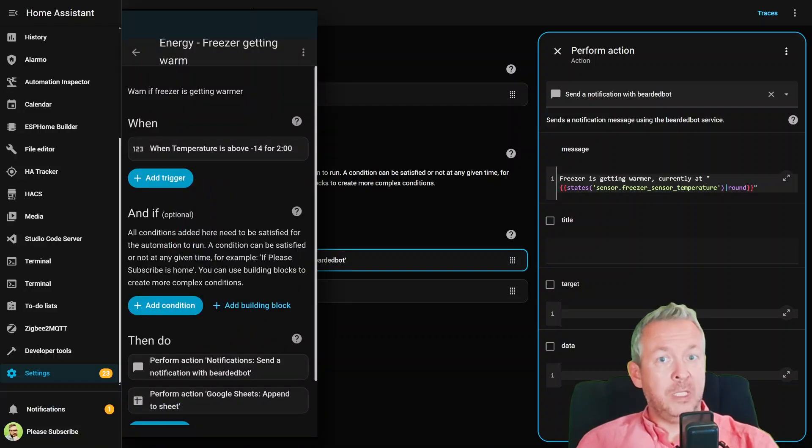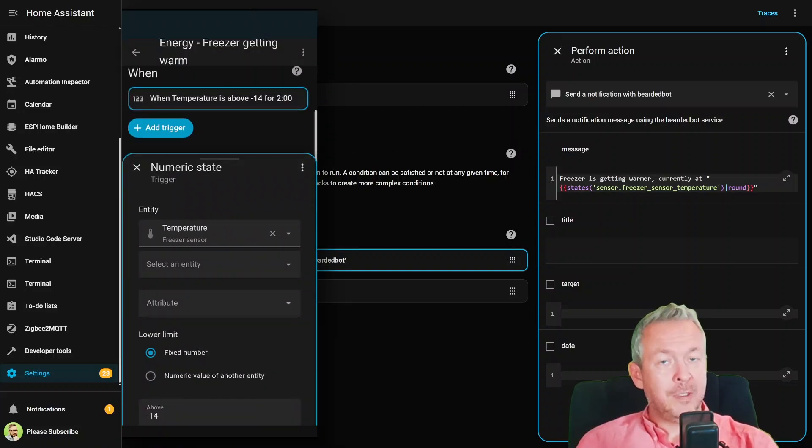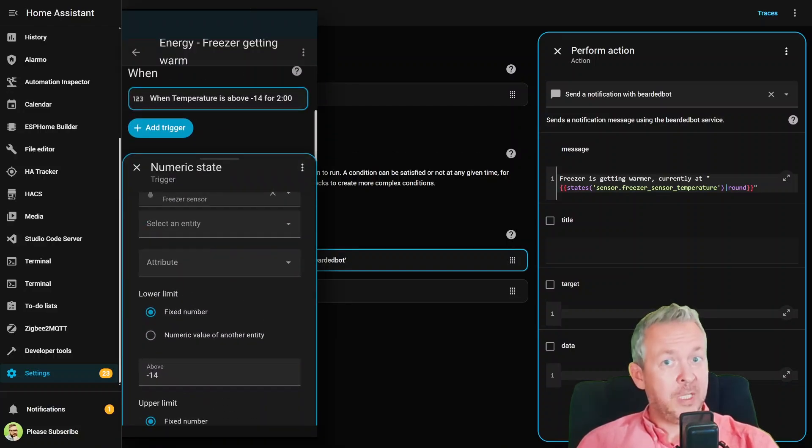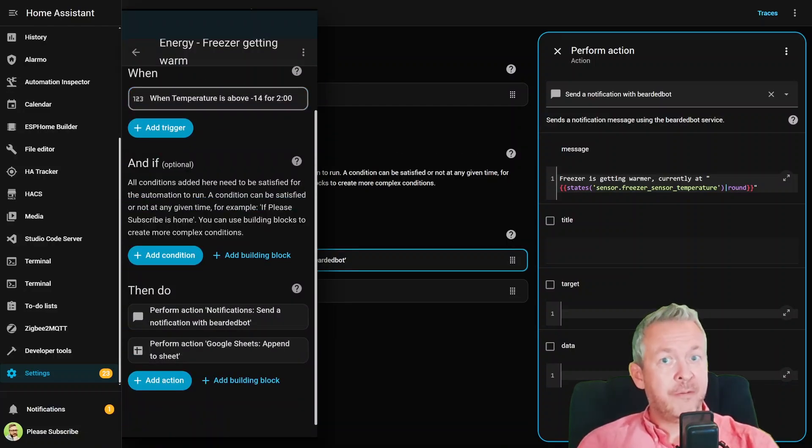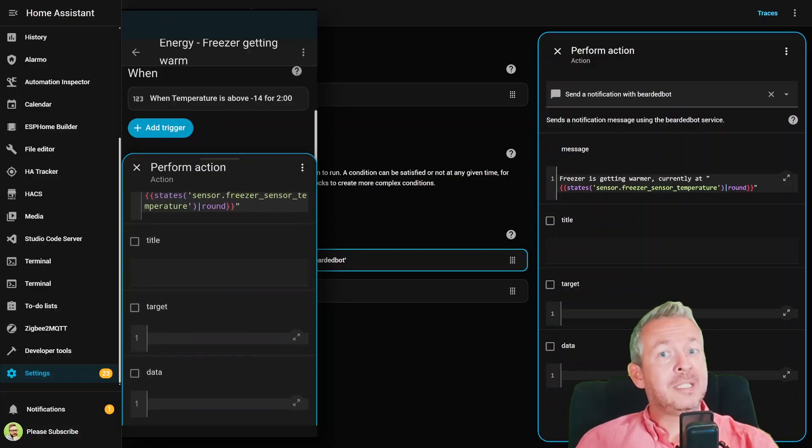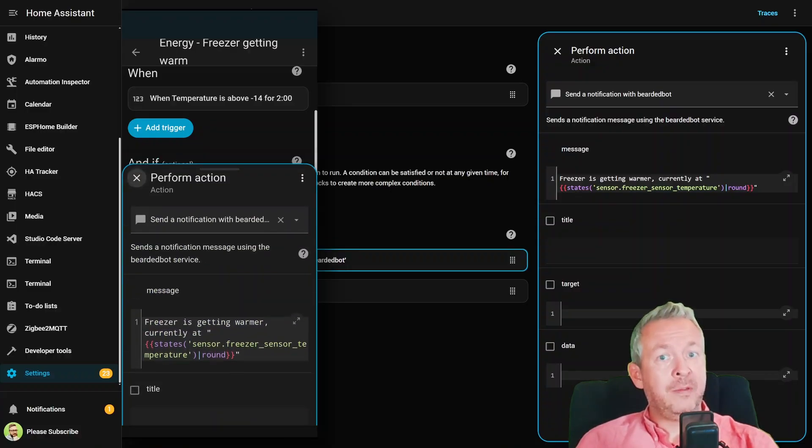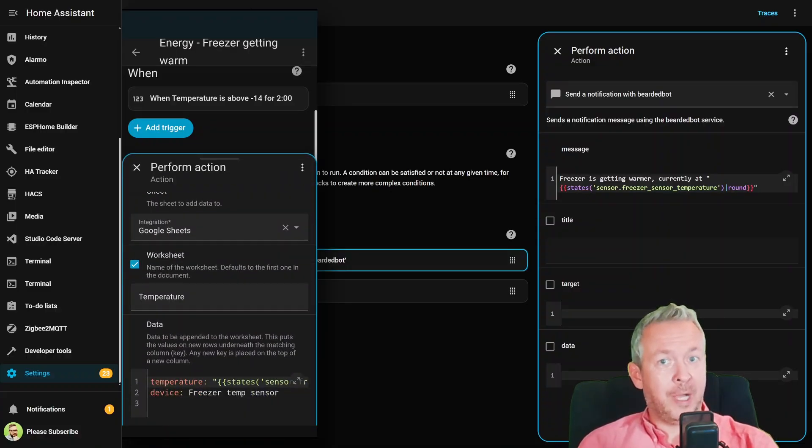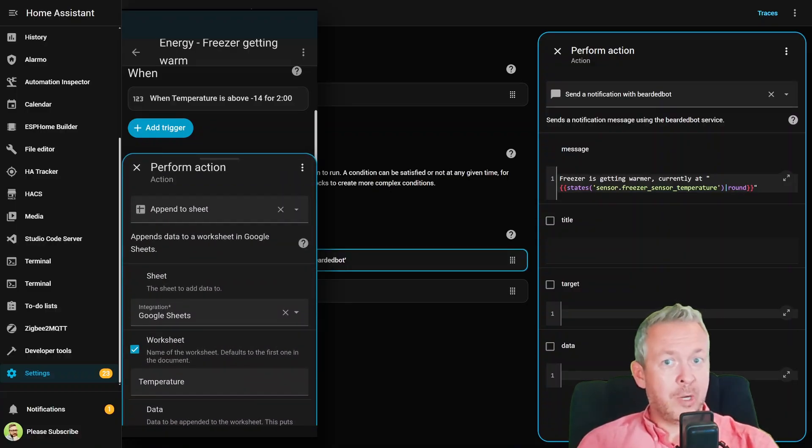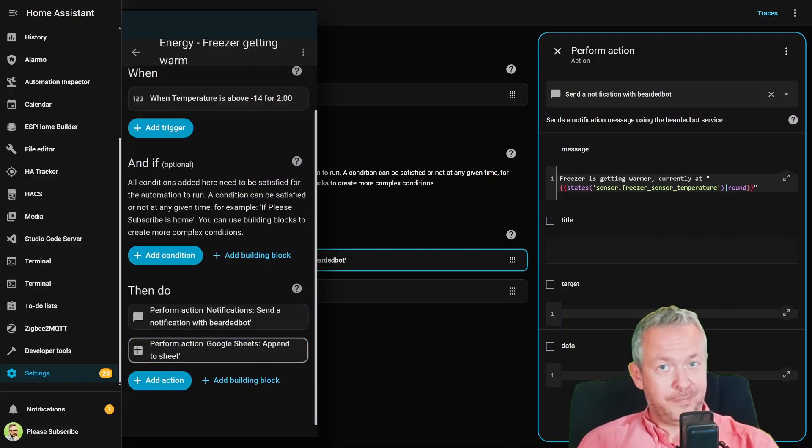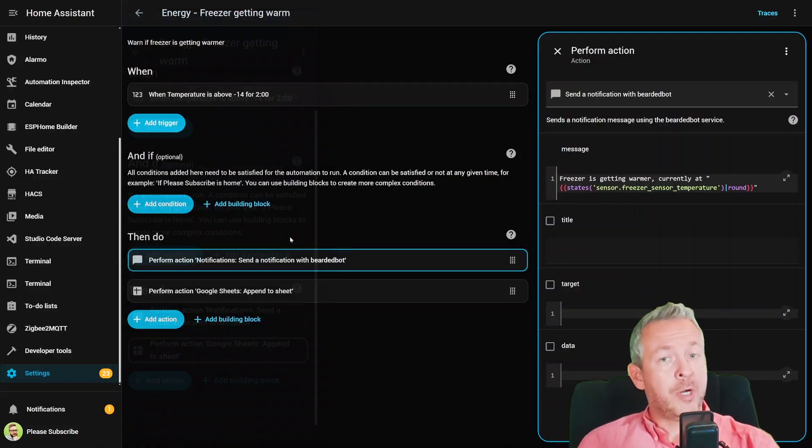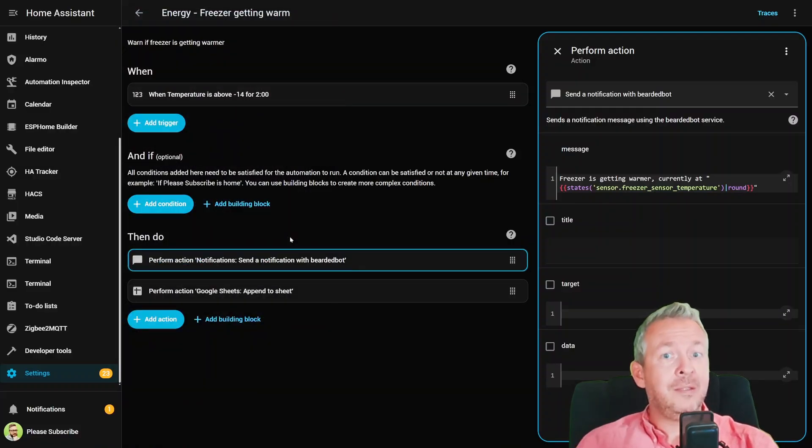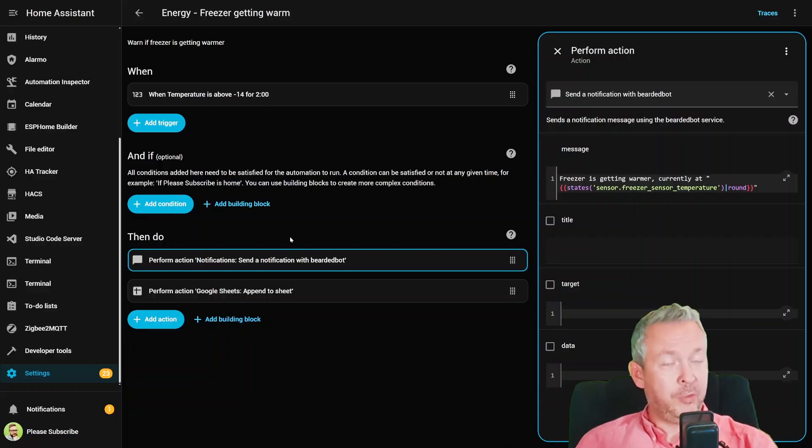It feels modern, fast, and, dare I say, less painful than the old way of scrolling up and down like you are doomscrolling on Twitter. Whether you are a YAML wizard or just getting started, this makes editing automations feel way more intuitive.